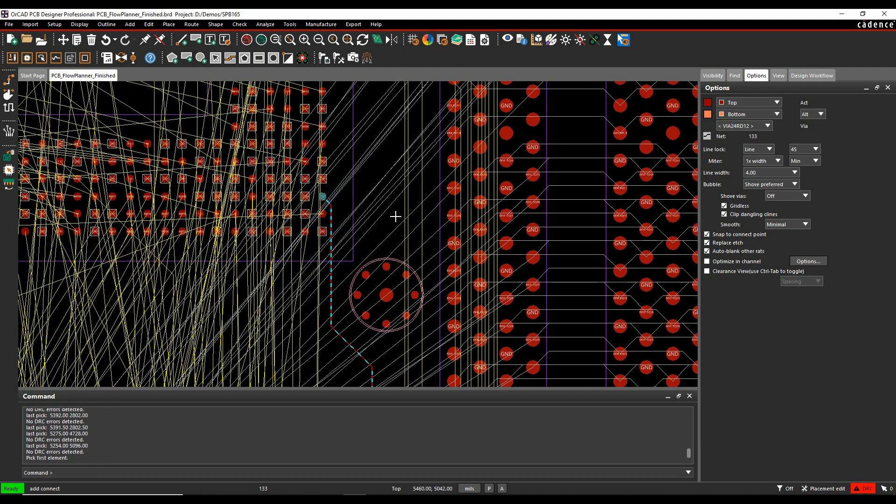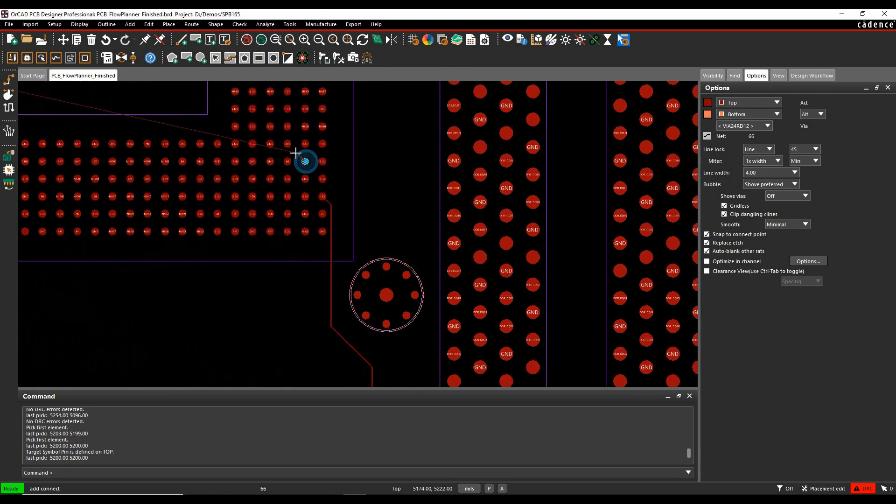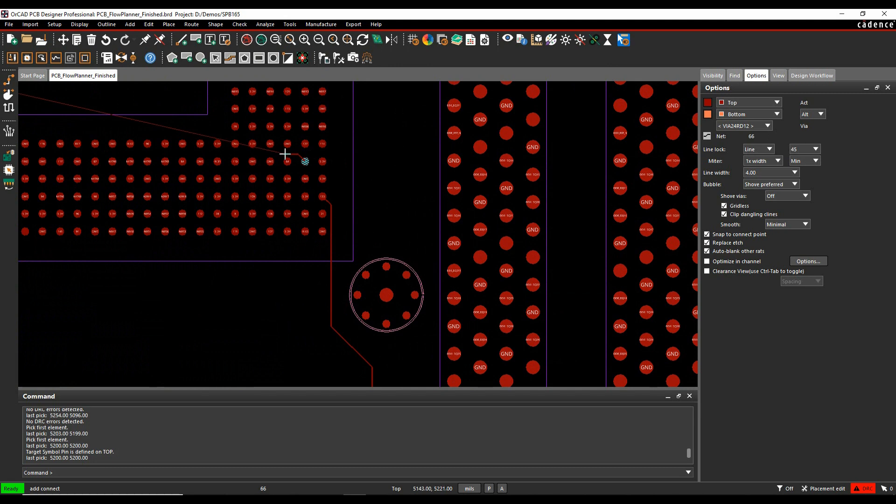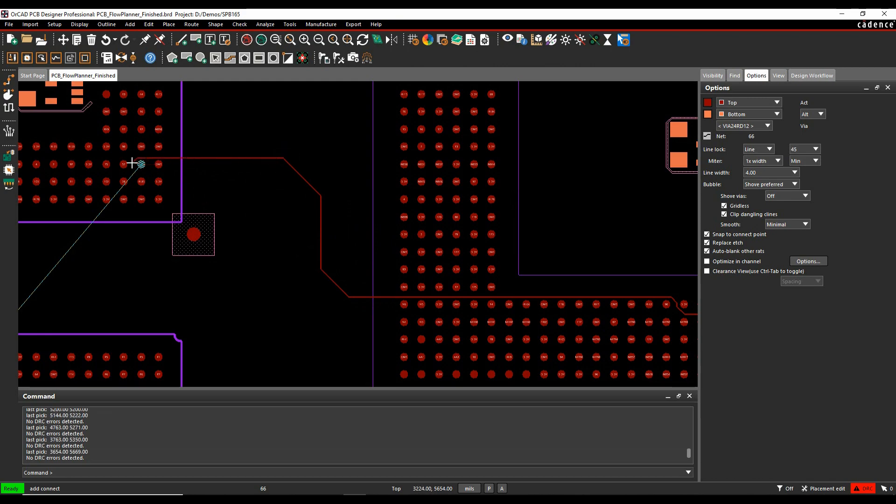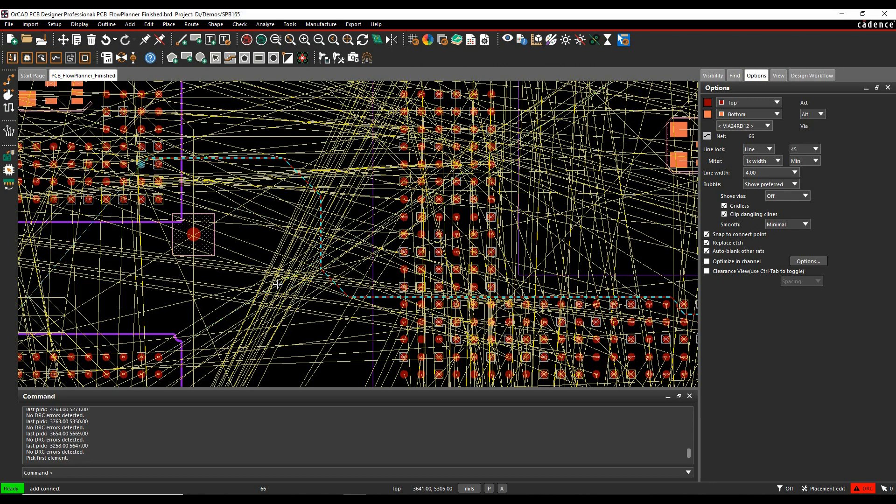When I finish that, obviously the connection, the rest of the rats come on again. I can then go and pick another rat to then start to route and work my way across the board to where I need to do, and finish the connection.